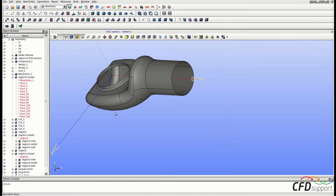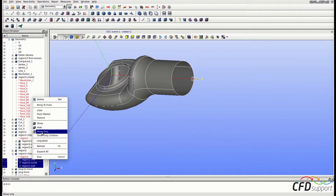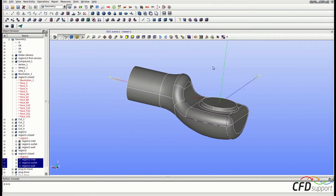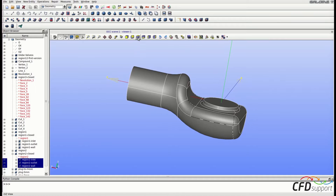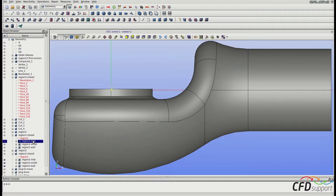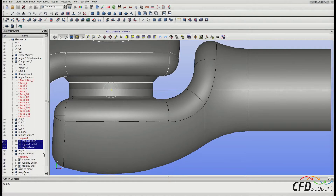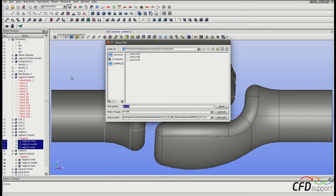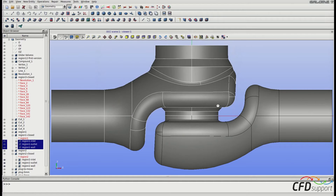Now the outlet part is also divided into three groups: the inlet group, outlet group, and wall group. Everything seems OK, so we can finish with the outlet part. We have created three positions of the plug and groups of faces of the valve in this video. Now it's time to save the progress — press Ctrl+S and save as part4.hdf, then press Save. That's all from the fourth video.